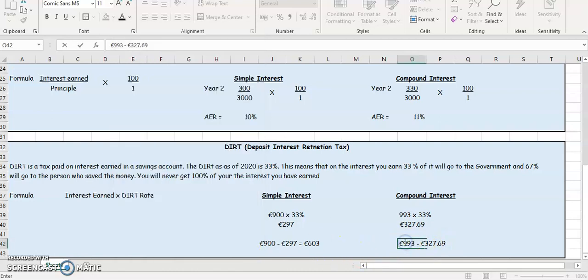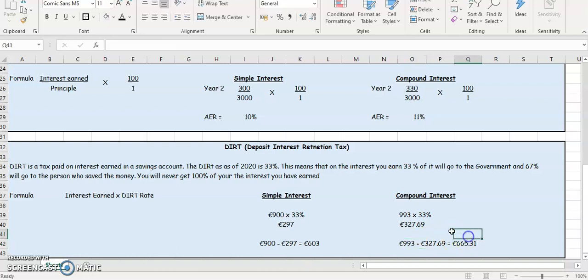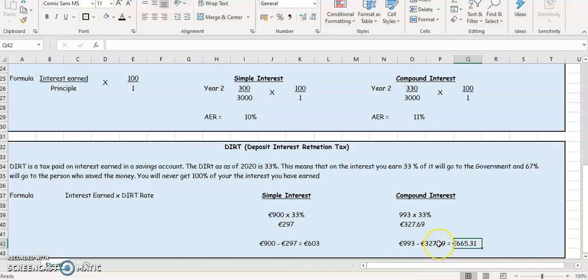So that's how much they're going to get. So €665.31. They've earned €993 in interest, but they're only going to get €665.31. Why? Because €327.69 goes to the government in the form of DIRT, which is Deposit Interest Retention Tax. And that is a tax just paid on the interest.